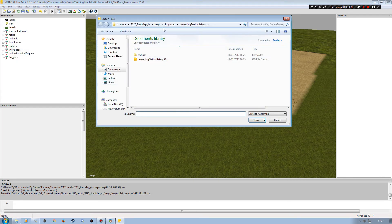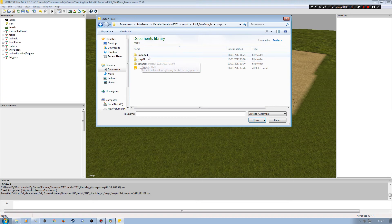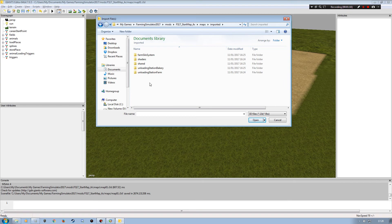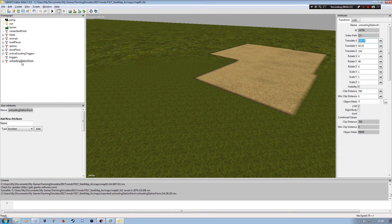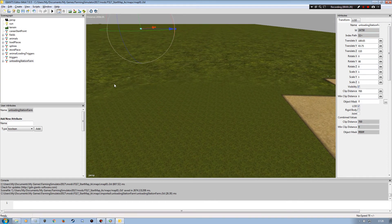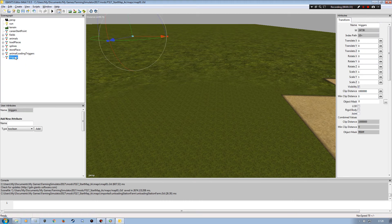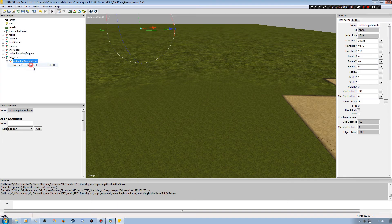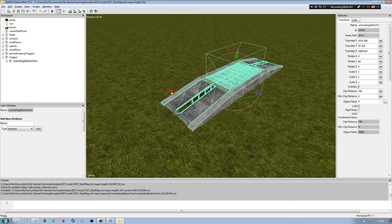Now I want to bring in a couple of parts, so I'm going to go into File > Import. I'm going to go into my start map and into my 'imported' folder which has got what I need in it. I'm going to start with my unloading station, which is the actual farm trigger — this will be allocated for the silo. With that selected, I'm going to go Ctrl+X to cut it, go into my triggers transform group, and Ctrl+V to paste it in.